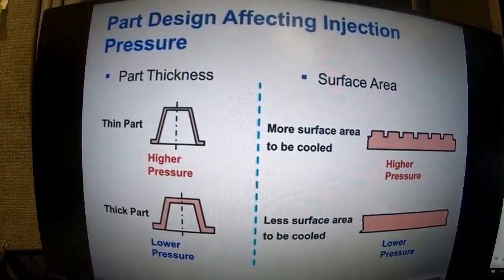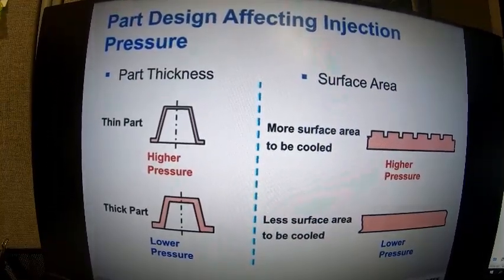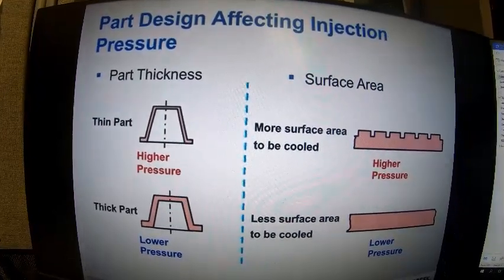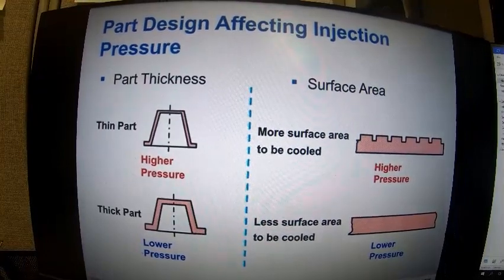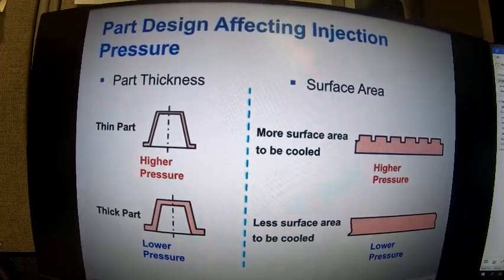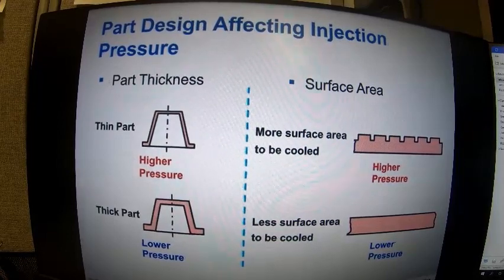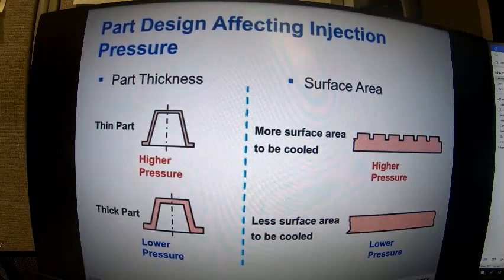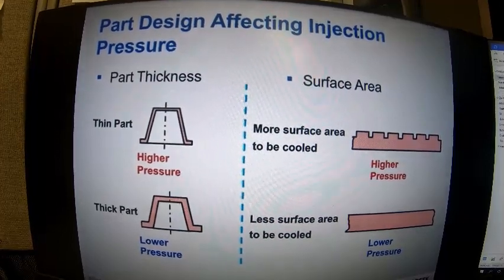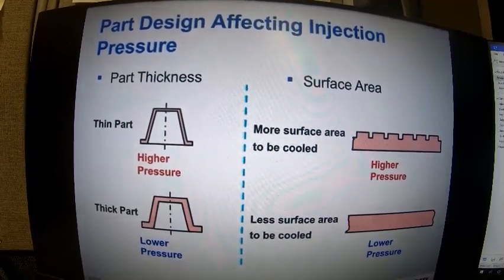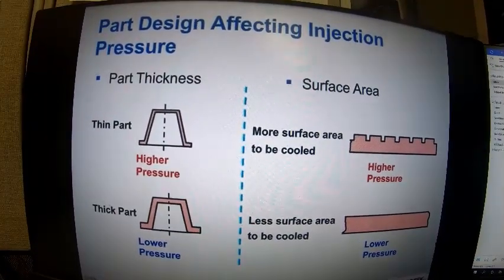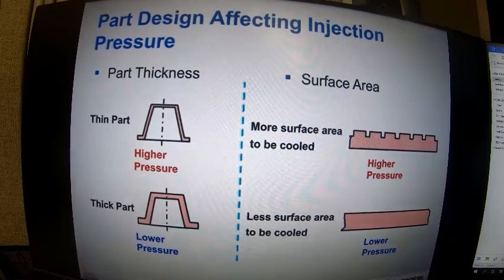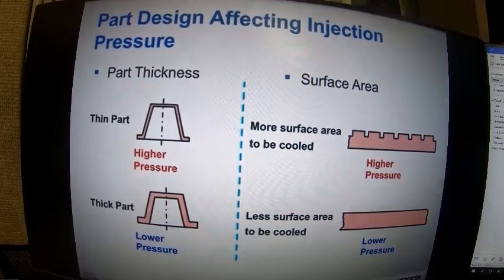Part design affects injection pressure as well. Part thickness is a key factor — a thin part will have a higher pressure, while a thicker part will have a lower pressure. Surface area can also impact injection pressure: more surface area typically means the part cools faster, which means higher pressures. Less surface area means the part cools more slowly, allowing it to fill at a higher temperature and lowering the pressures needed.